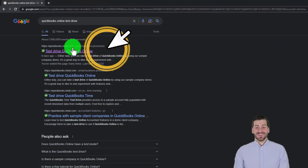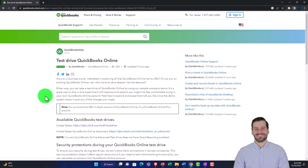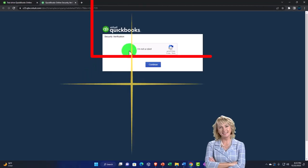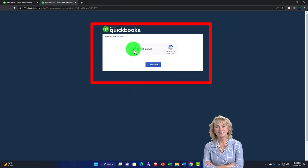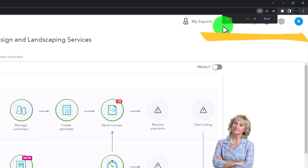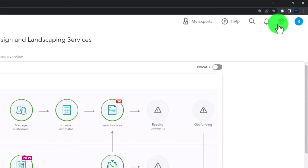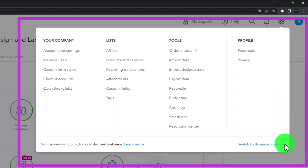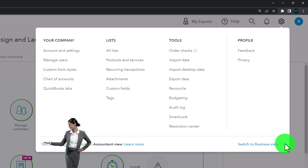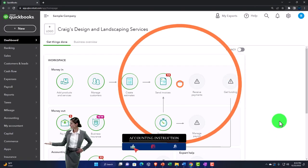The intuit.com URL — Intuit being the owner of QuickBooks. We're going to select the United States version of the test drive and verify that we're not a robot. Zooming in by holding down Control and scrolling up on the scroll wheel. Note that if you hit the cog dropdown, we can switch back and forth between the business view and the accountant view. We're currently in the accountant view.